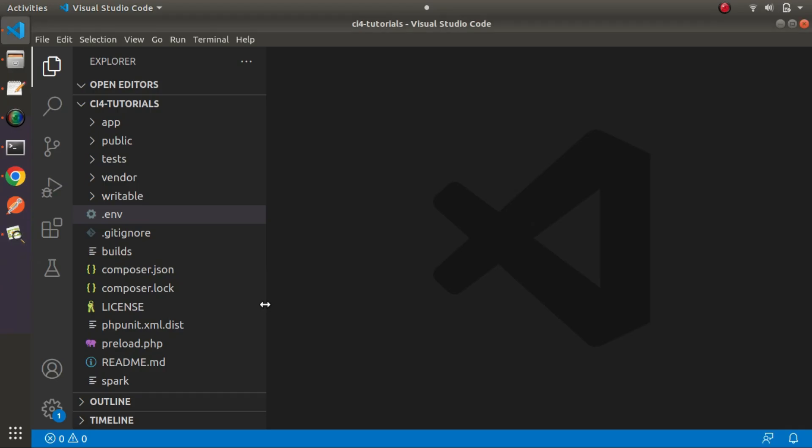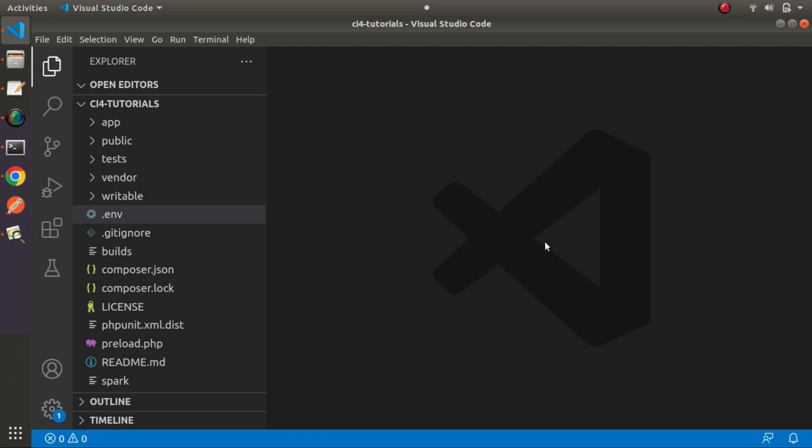Inside CodeIgniter 4, seeders are classes that allow us to seed test data inside our database. For example, let's say we have a project with several different types of modules. To test the application in real time we want some fake data, and by the help of the seeder concept we can generate fake data for our application.